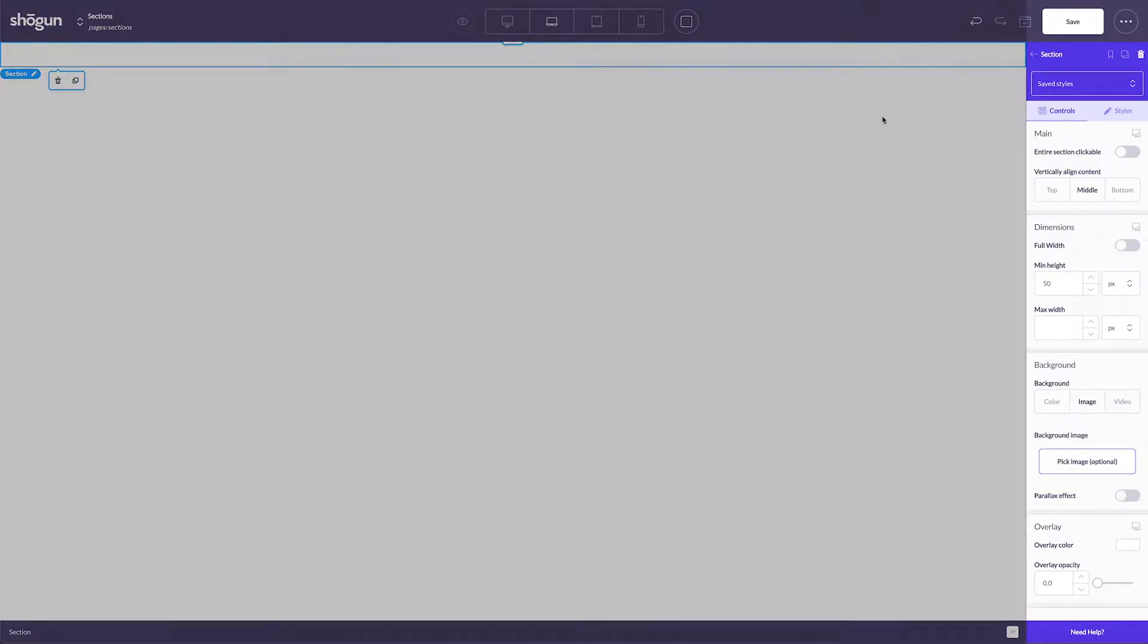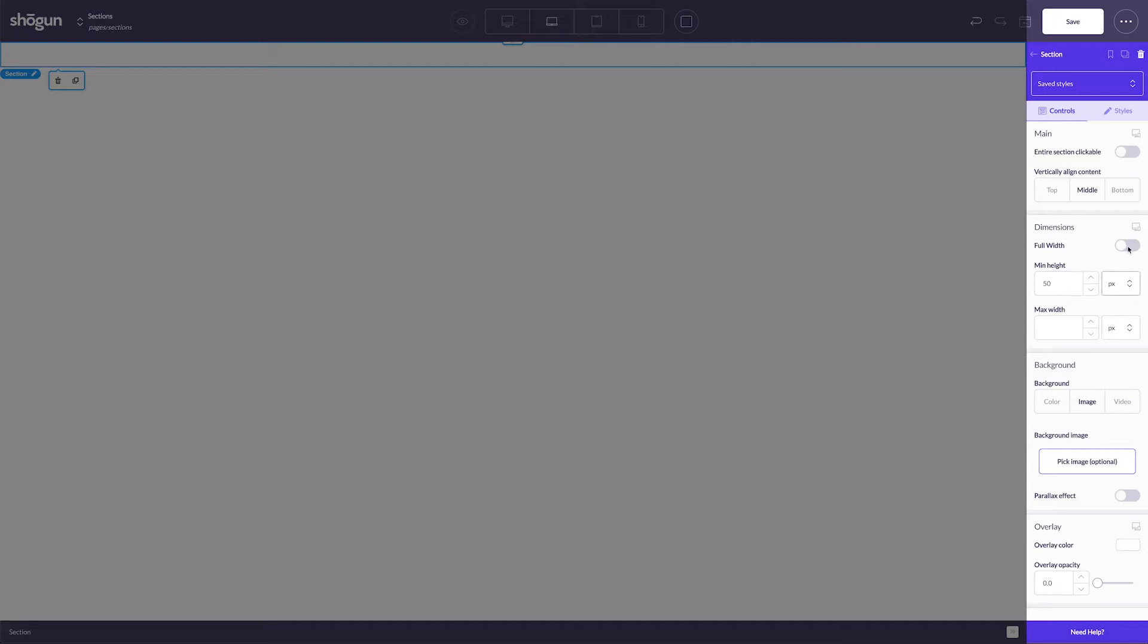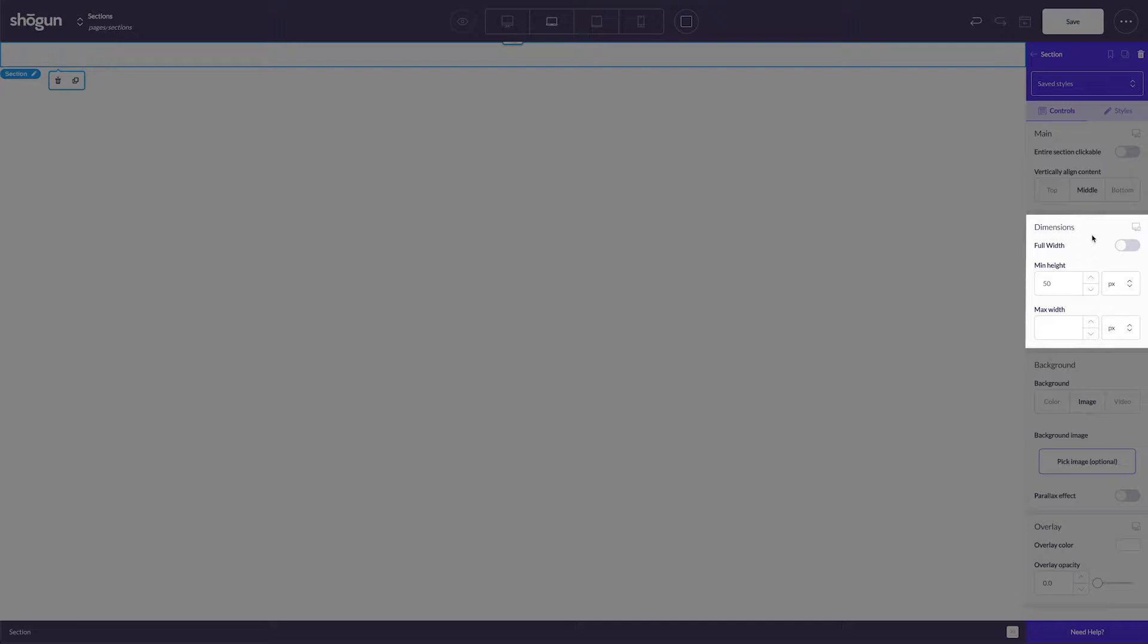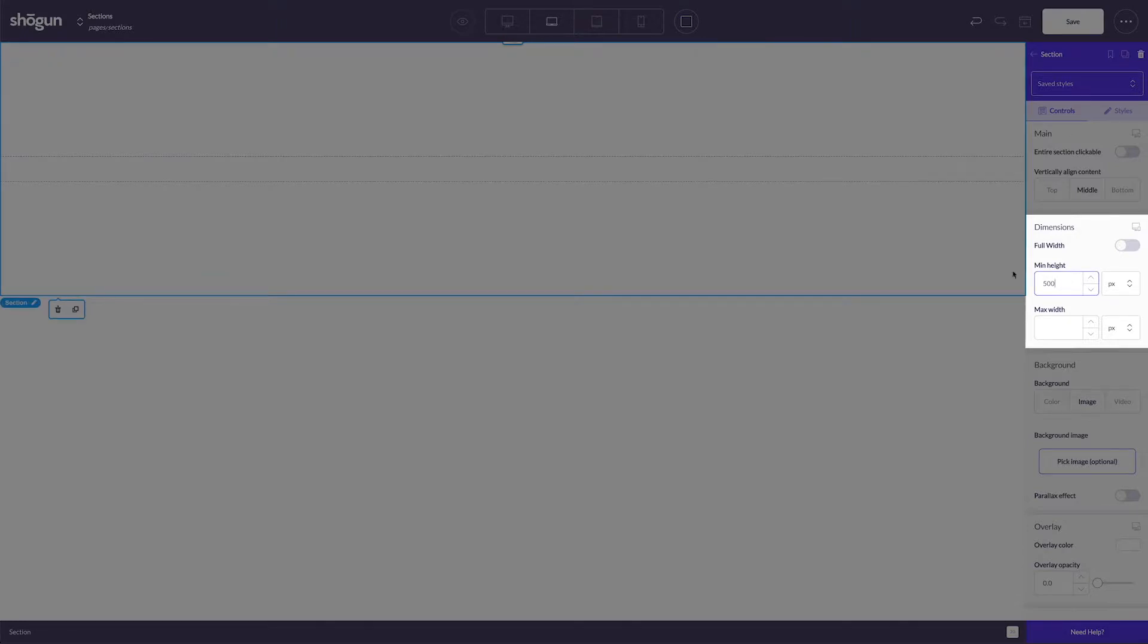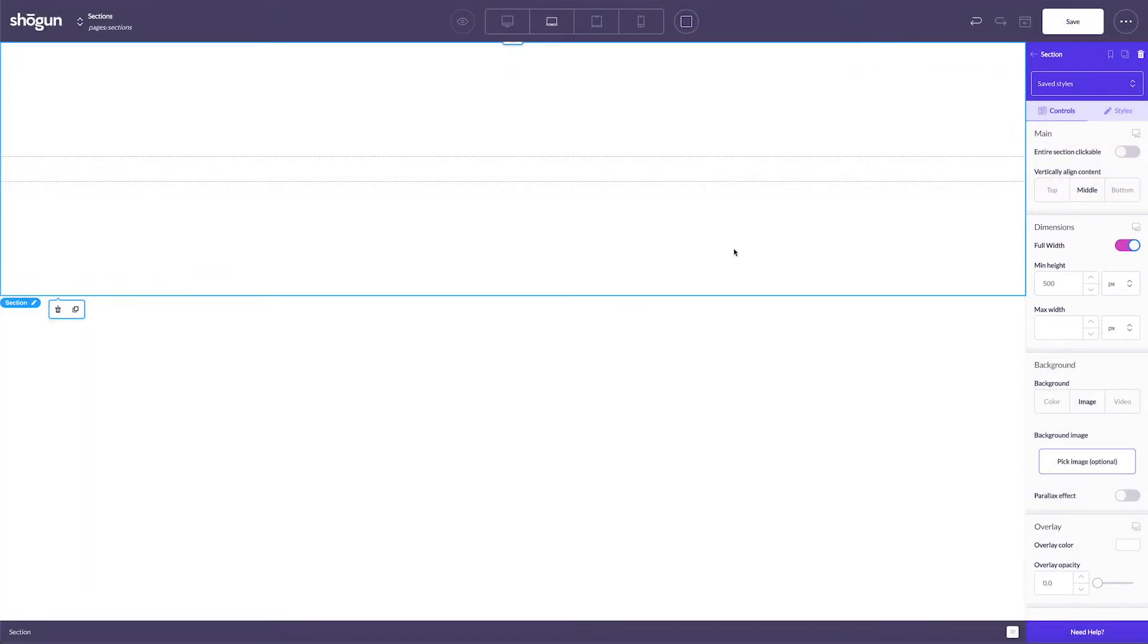From here, you have a lot of options to customize. After selecting your section, over in the builder, you can change variables like height and width to give more space to work with in the section itself. Selecting the full width option will ensure that the section stretches to the full horizontal space of the page.